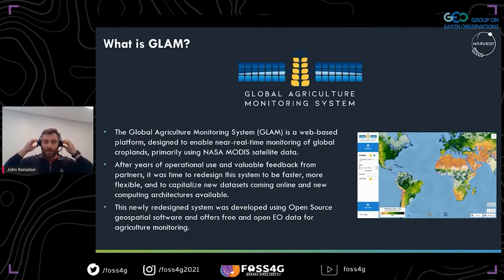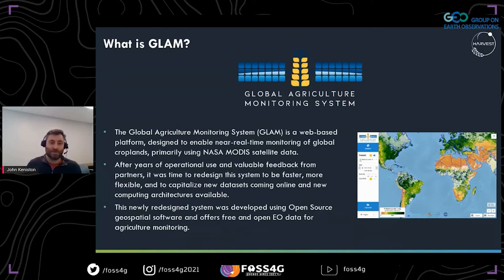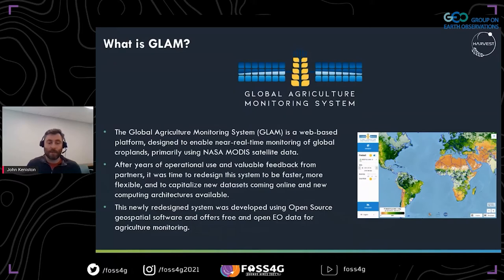GLAM stands for the Global Agriculture Monitoring System. It's a web-based platform designed to enable near real-time monitoring of global croplands, primarily using NASA's MODIS satellite data — the Moderate Resolution Imaging Spectrometer. This is a project that's been in operation for over a decade. Over the last year or so, we've been able to redesign the system to be faster and more flexible, and to bring in additional datasets for more detailed analysis. The newly redesigned system was developed using open source geospatial software and offers free and open earth observation data focused on agriculture monitoring.